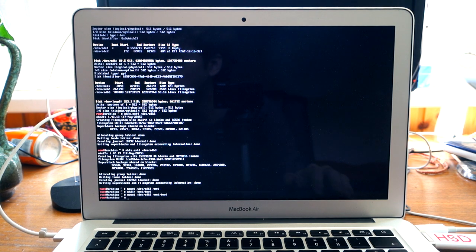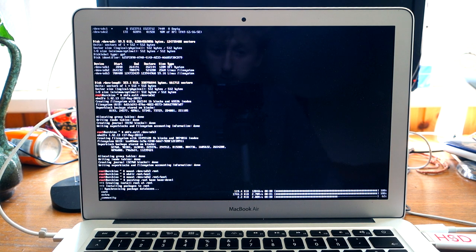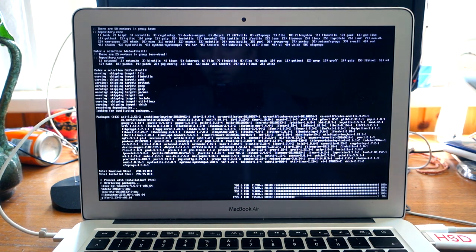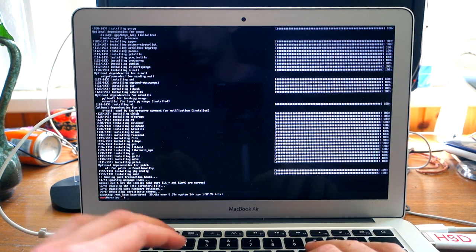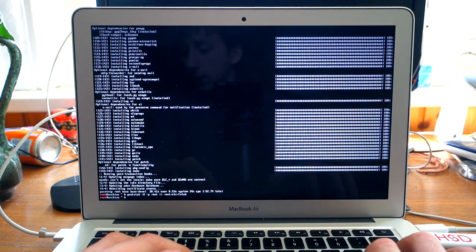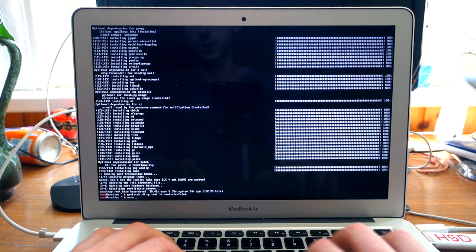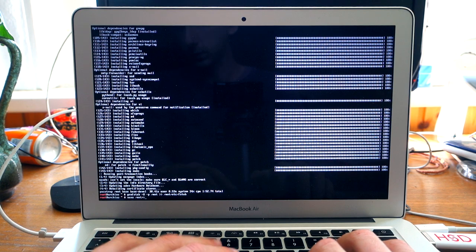That's all done, so let's go ahead with the installation. Let's install the base packages. Okay, that's done. Now let's generate fstab and optimize it for SSD performance.